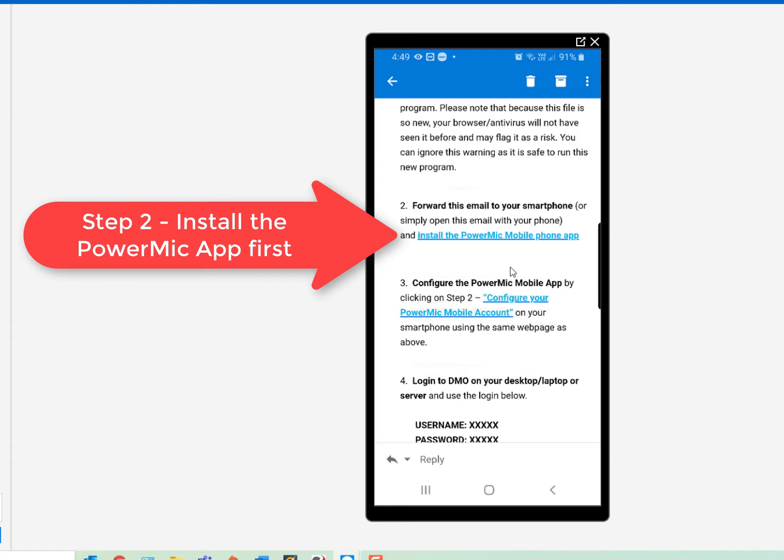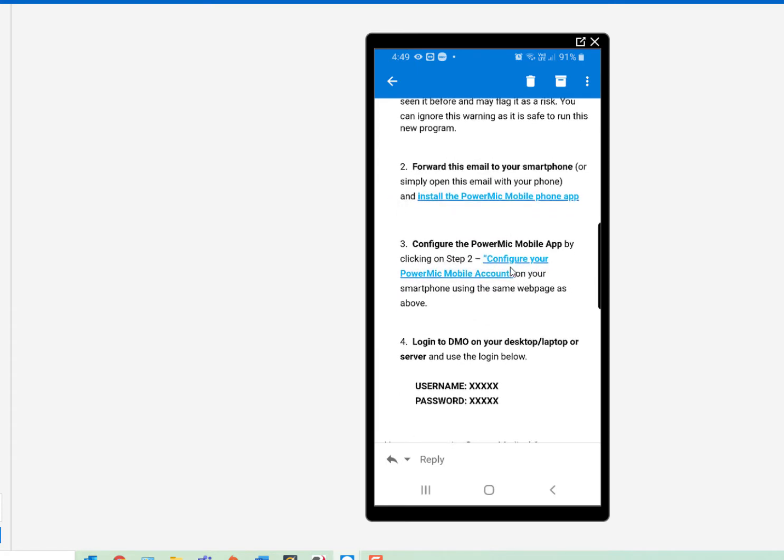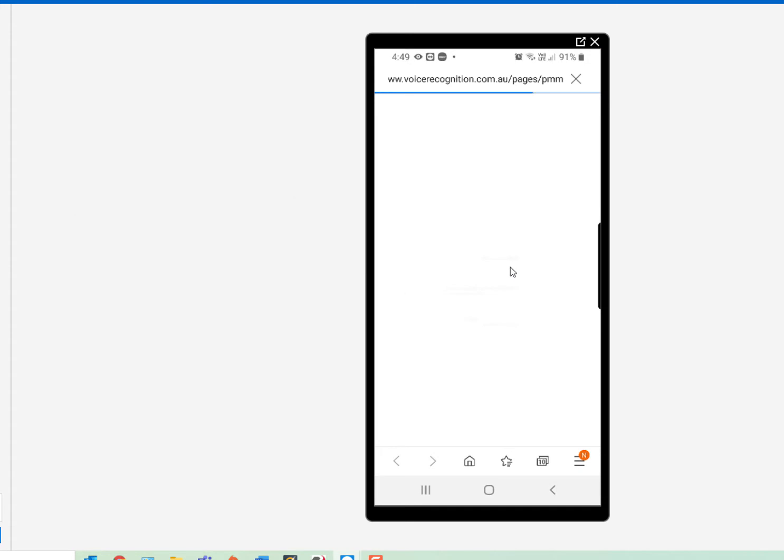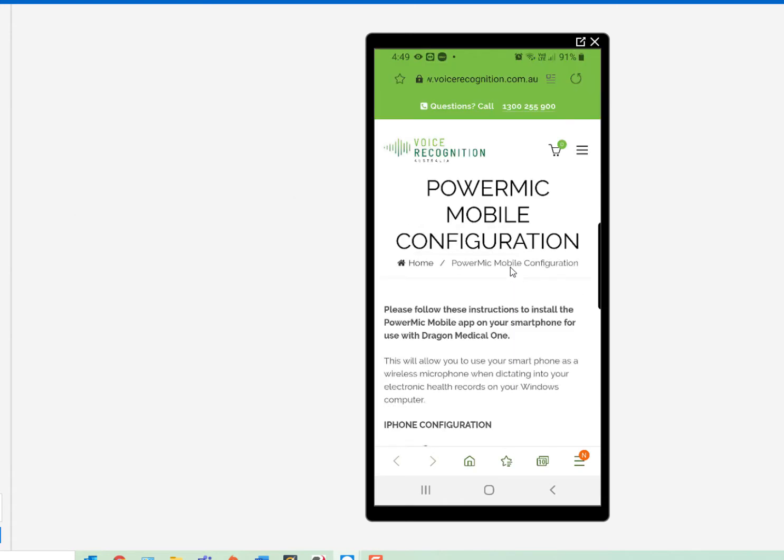Once you've done that, click on Configure your PowerMic Mobile account, which is the same configuration page.